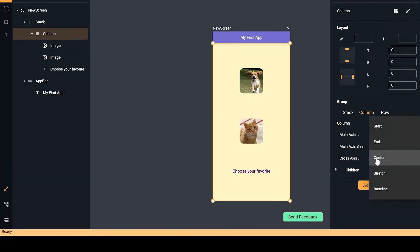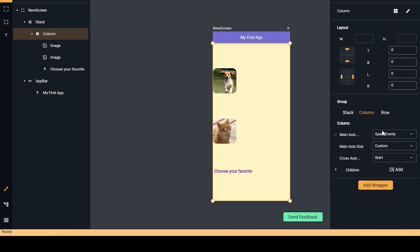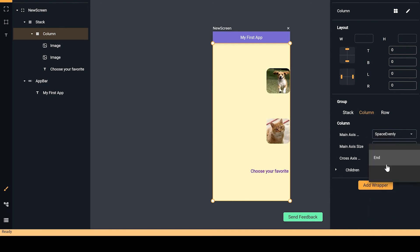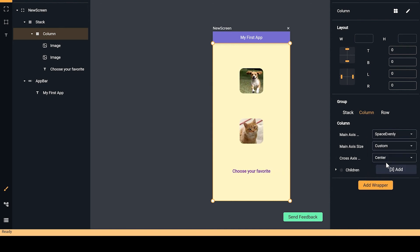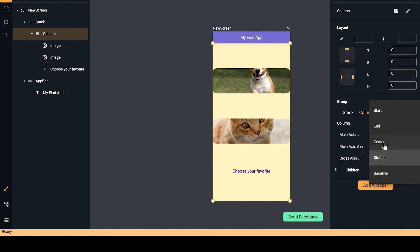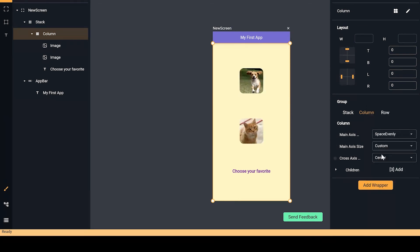Well, here you can also control the cross axis alignment, which is the horizontal for the column. We can make the widgets go in the start and center, or we can stretch them. So let's maybe put the widgets on the center.